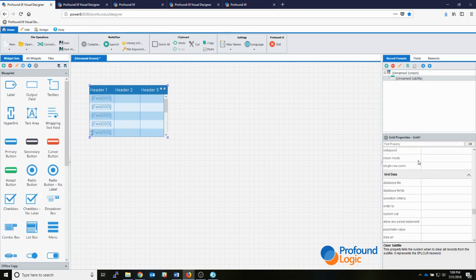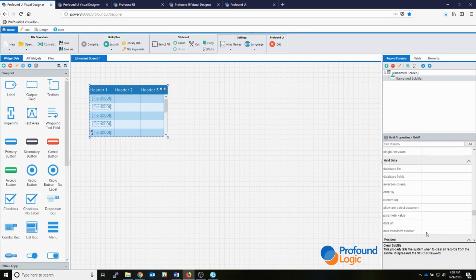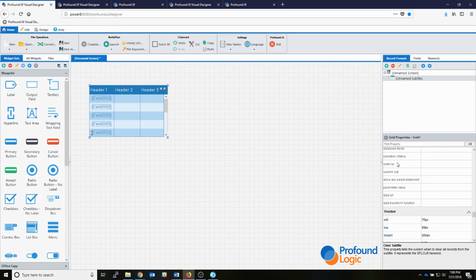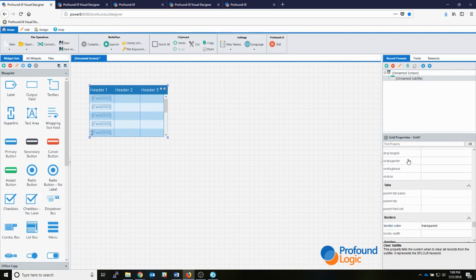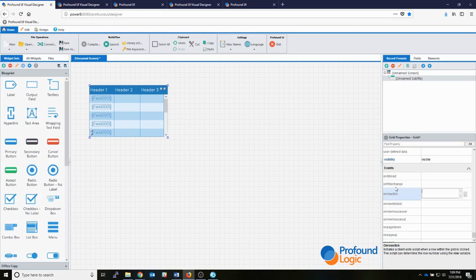One more area I want to show you is the grid data section, which is useful for database-driven sub files — we'll go over that more later. And then there's one more important section: the events section at the end of the properties, where we can define JavaScript events for our grid — including things like when an element on a row is clicked. What's really nice is these JavaScript events have variables predefined for the event, so in this one there's a variable called 'row' that contains the row number that was clicked to trigger the event.